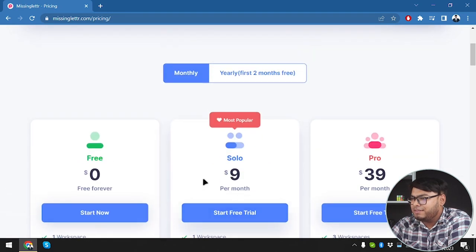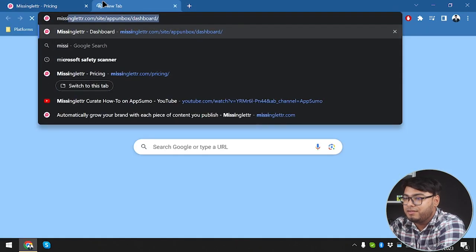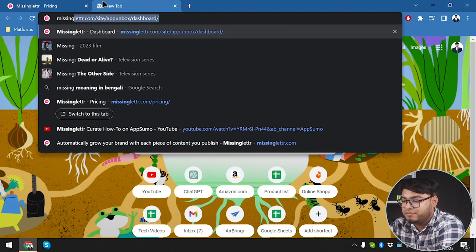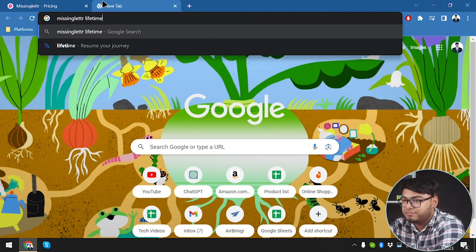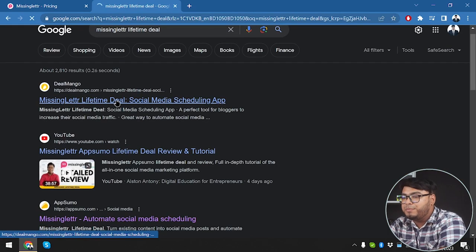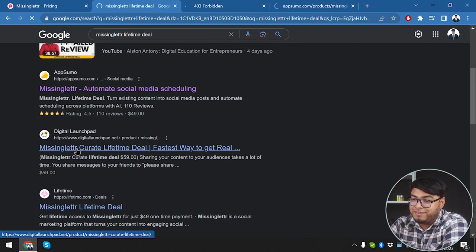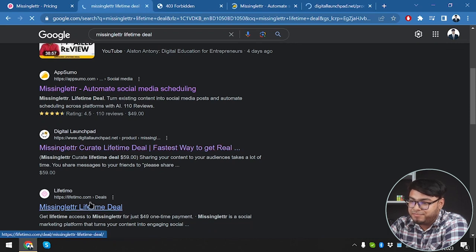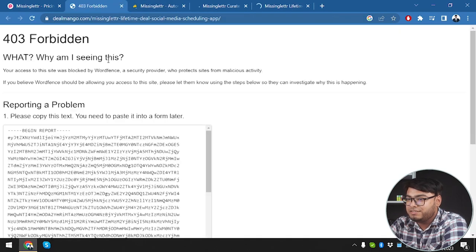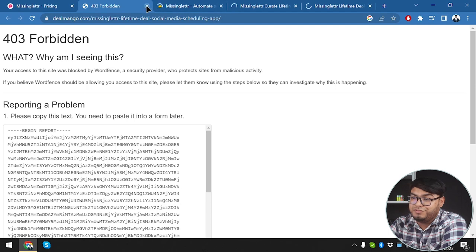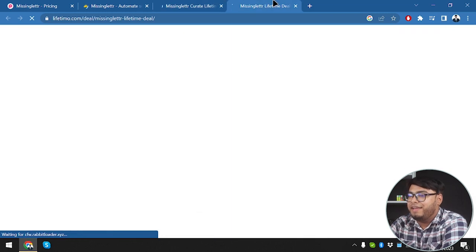Now let's go ahead and check out the lifetime deal on Missing Letter. We have it on Deal Mango, App Sumo, Digital Launchpad, and Lifetime. Deal Mango is 403 Forbidden, so we're closing that. So we have App Sumo, Digital Launchpad, and Lifetime.